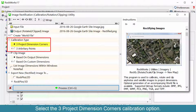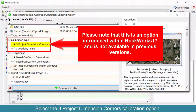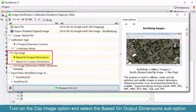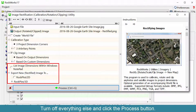Select the Three Project Dimension Corners Calibration option. Please note that this is an option introduced within Rockworks 17 and is not available in previous versions. Turn on the Clip Image option and select the Based on Output Dimension sub-option. Turn off everything else and click the Process button.